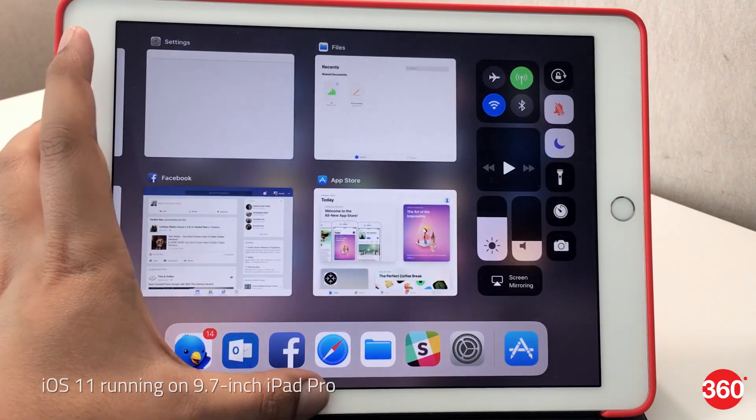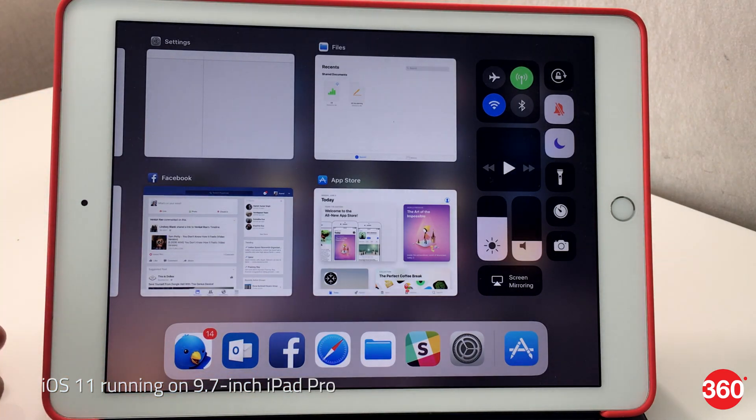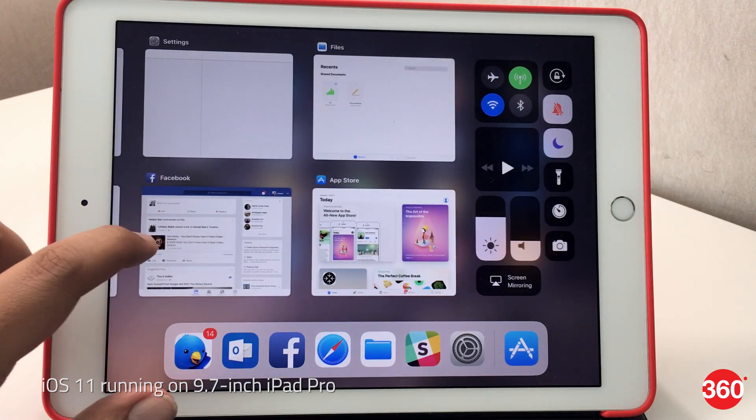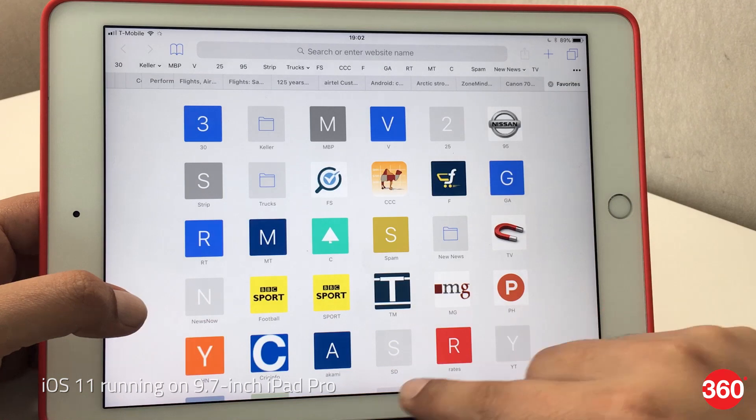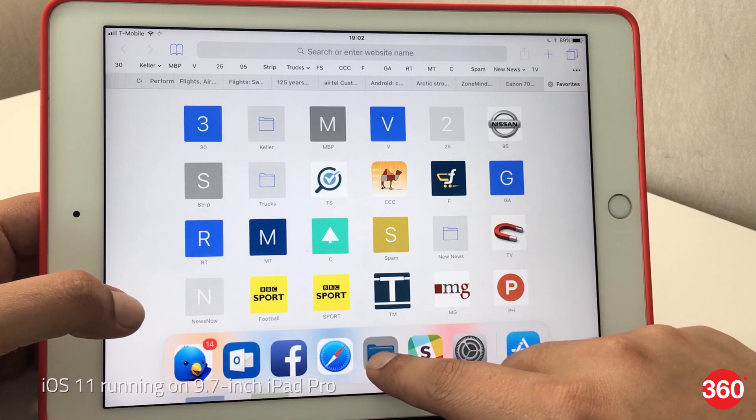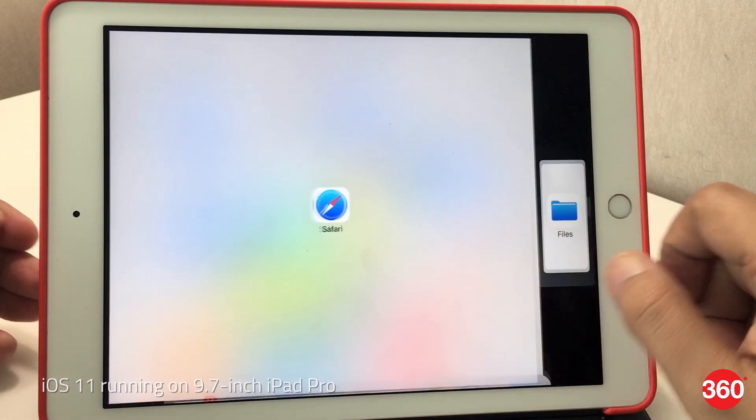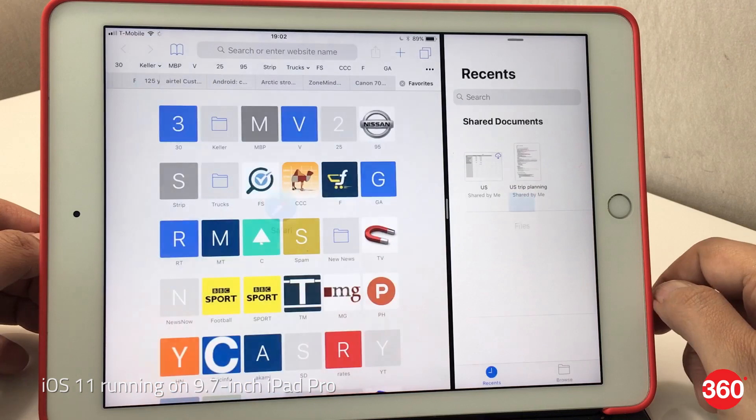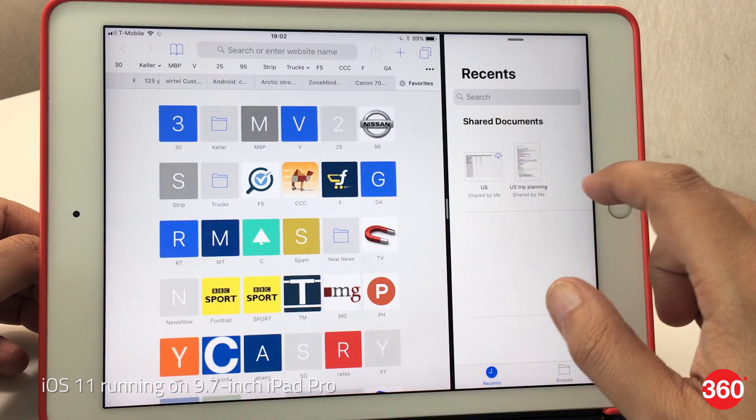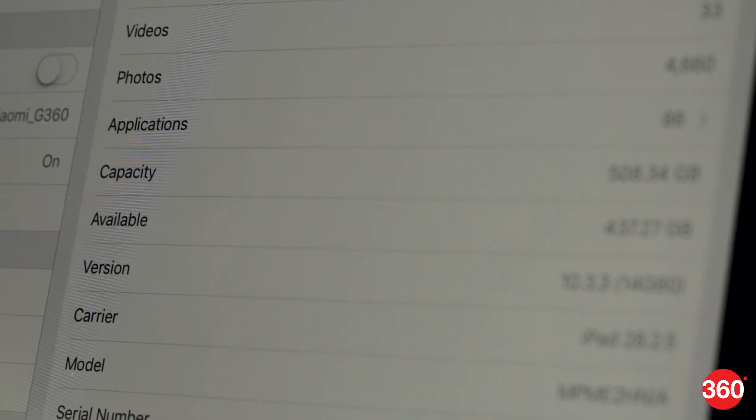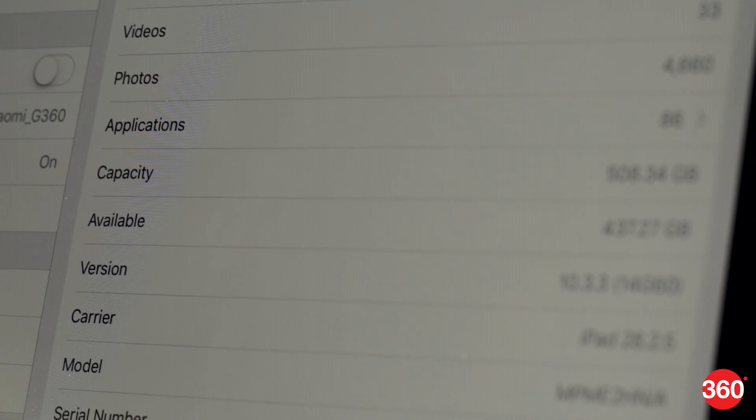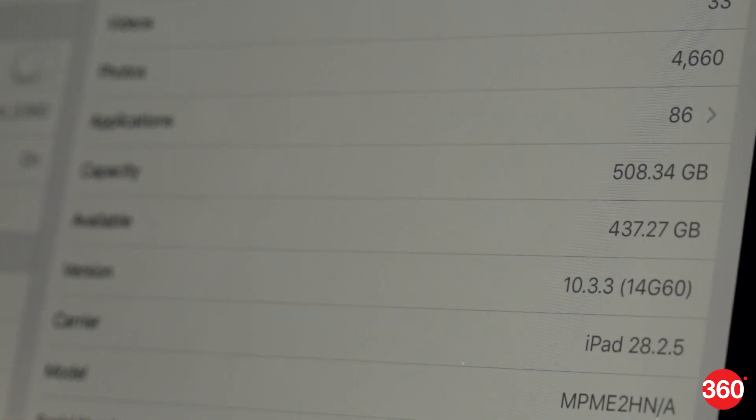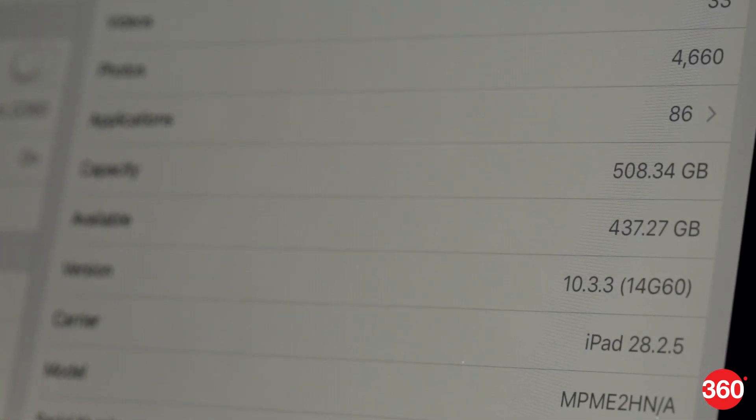The iPad Pro 10.5 inch will be much more useful once Apple releases the free iOS 11 update which has several iPad specific features. These include a much more functional dock, a new file manager app called Files and improved drag and drop and multitasking features. For this review we used iOS 10.3.3 but we'll be back with a video that shows how iOS 11 performs on the iPad Pro 10.5 inch.